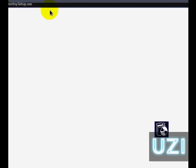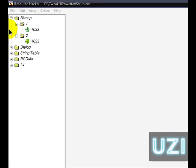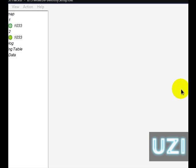Alright, let's continue where I was. I just opened up Tweak UI PowerToy, the setup. Now the bitmaps is literally what it is. It's basically just about every single picture that you'll see in or on the program, bitmaps.